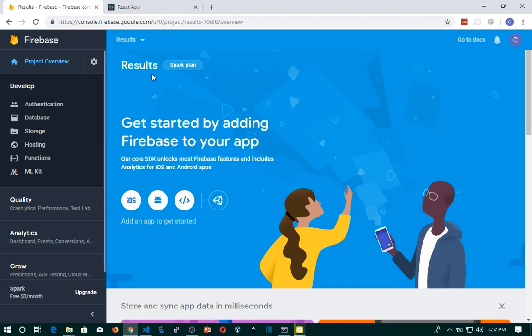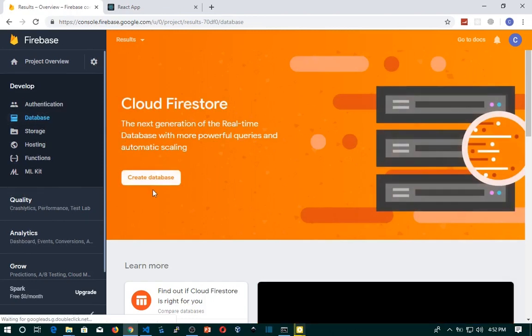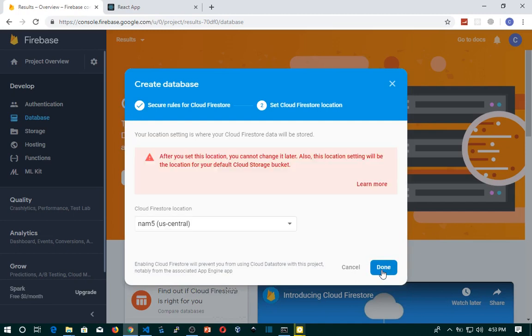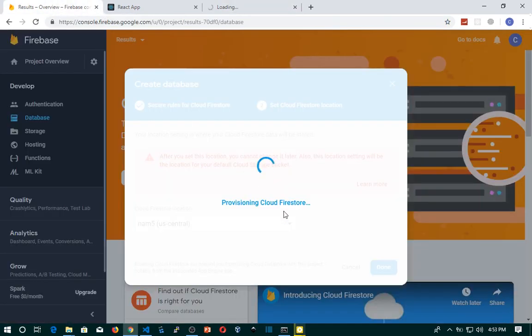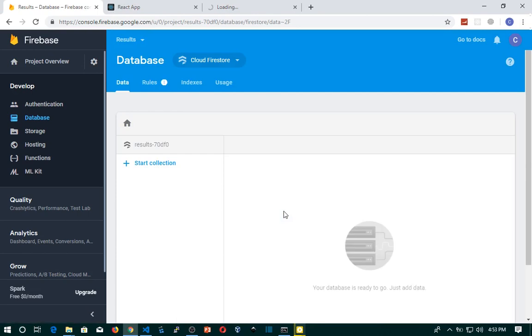The project has opened. We go to Database and then create a database. We start in test mode and click Next. I'll use this location and click Done. The development server is starting up.